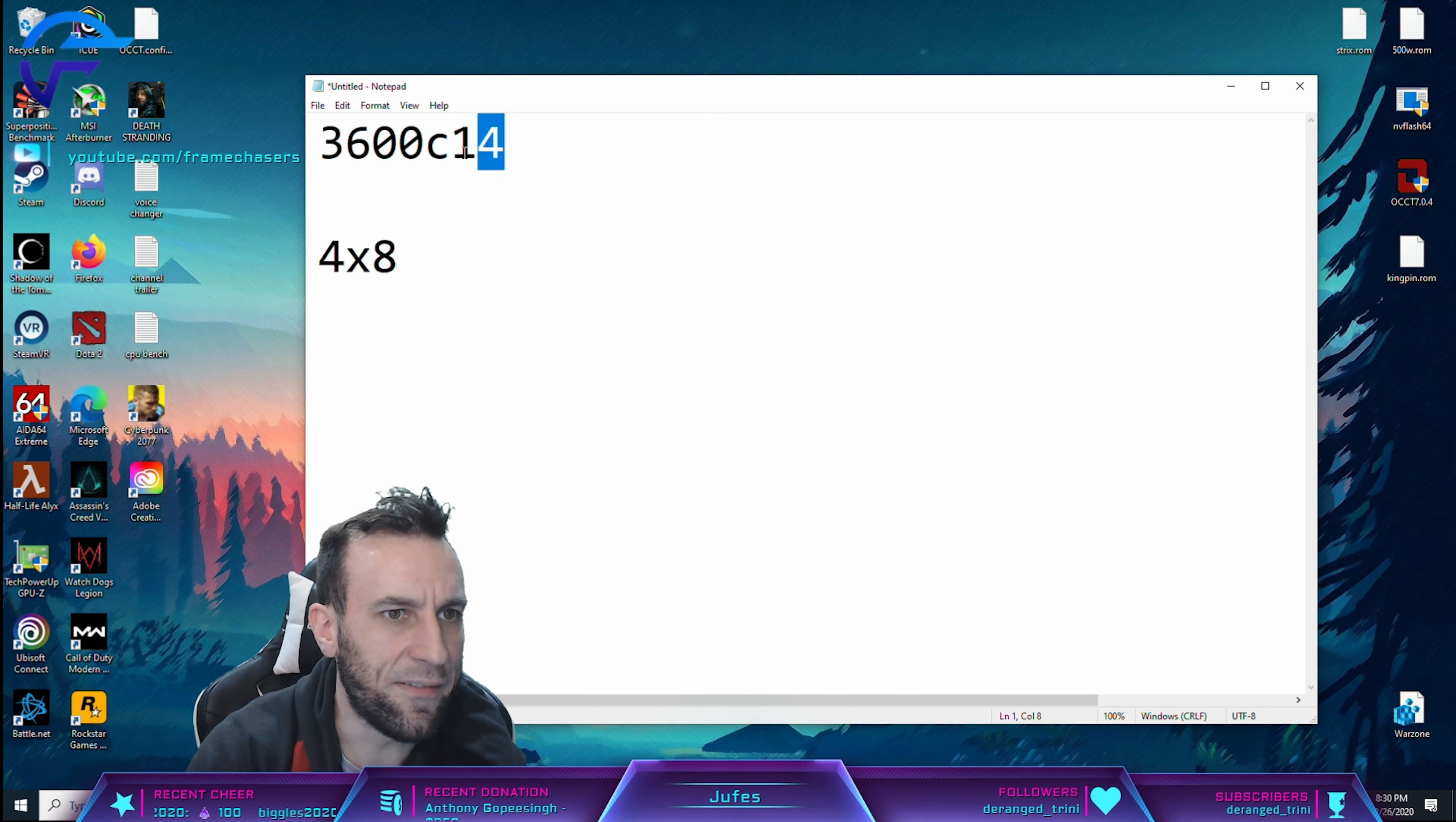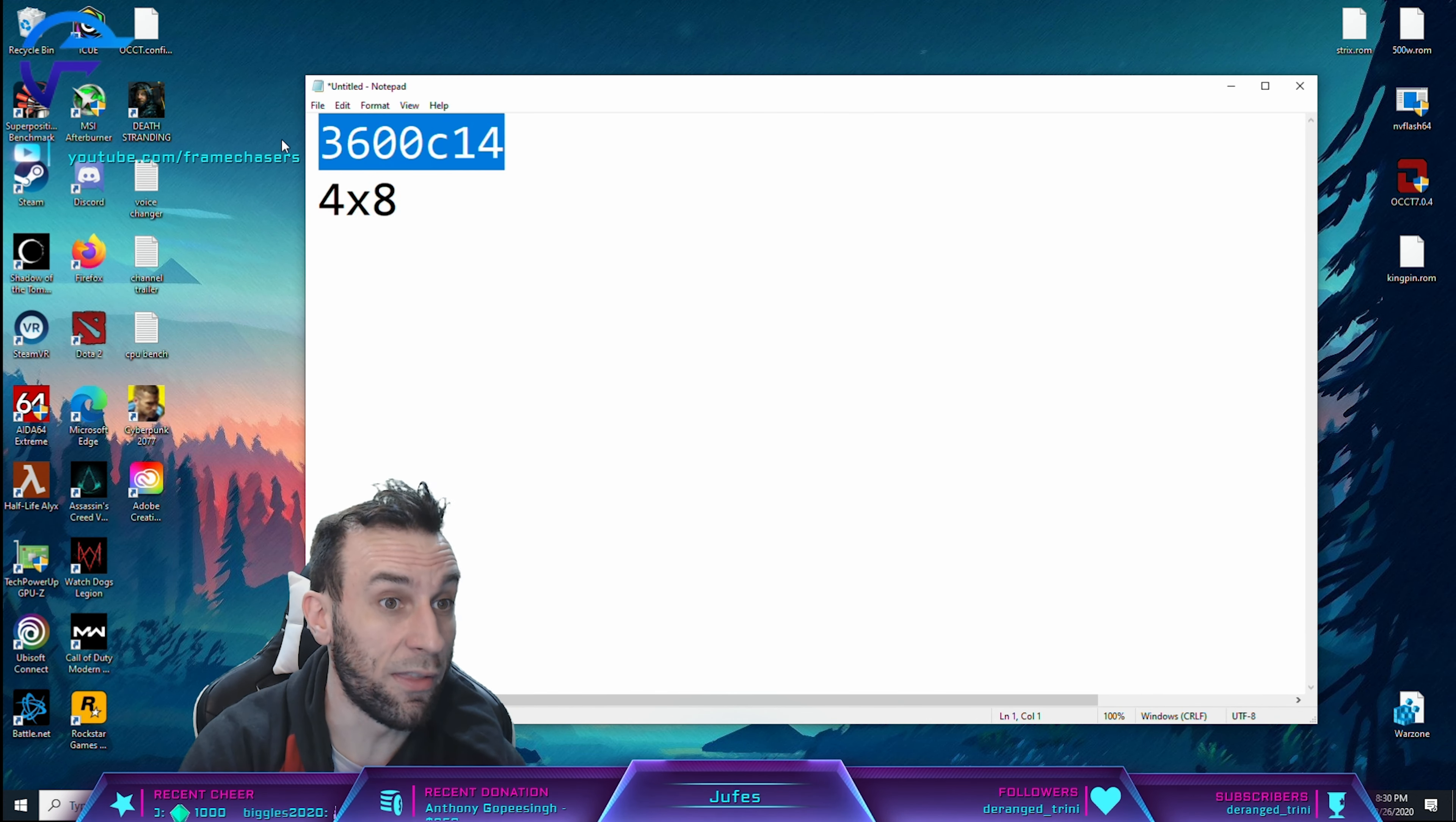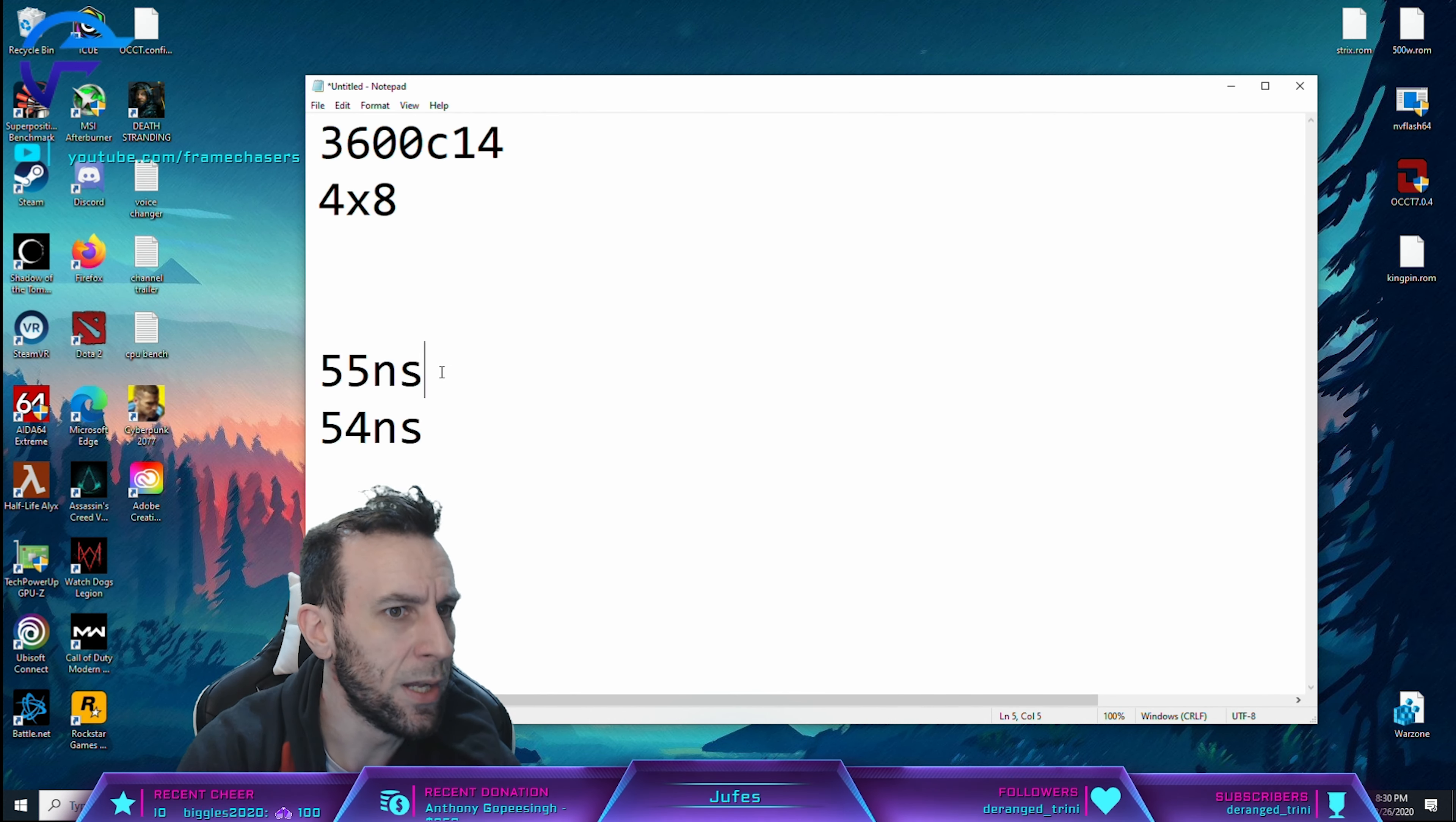I have this perfectly stable, no crackling zero, no problems whatsoever. And I have this, I tightened the timings on this so far that I actually have 55 nanoseconds on it. And the 3800 C14 was 54 nanoseconds. So big deal. I want to see if there's a difference anyway, right?